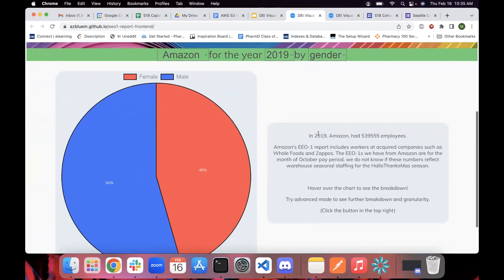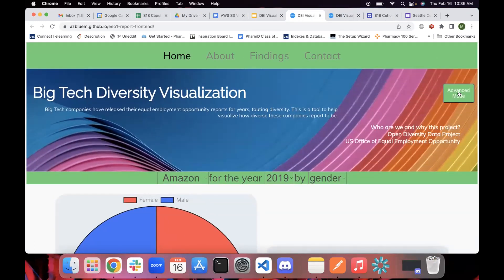This also includes a total count of how many employees there were, and any notes on these EEO1 reports — for example, notes like 'we're in this pay period so this might not include seasonal staff,' or 'we include some companies we've acquired.' We thought that context was valuable to pass on to viewers.